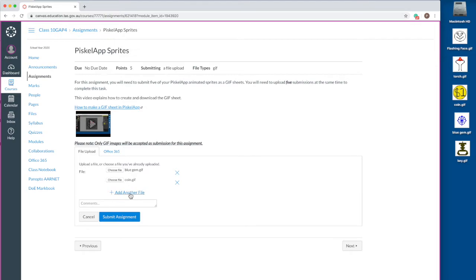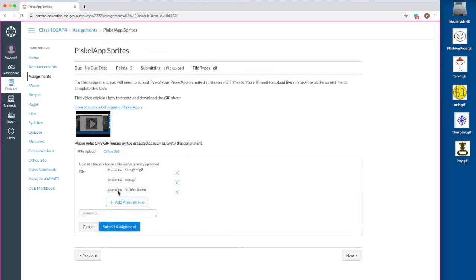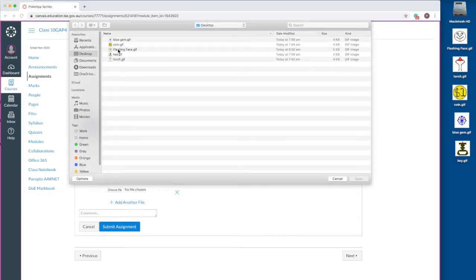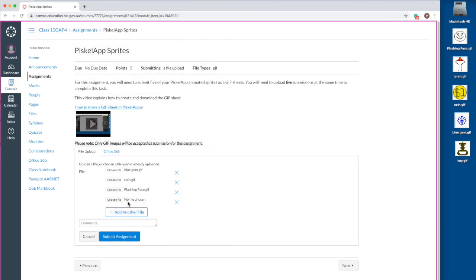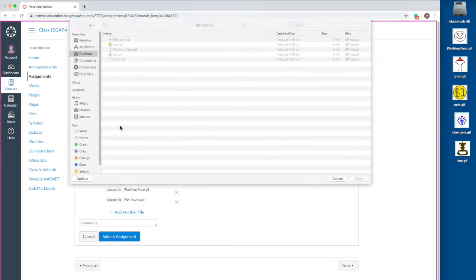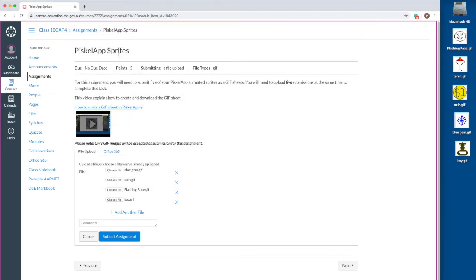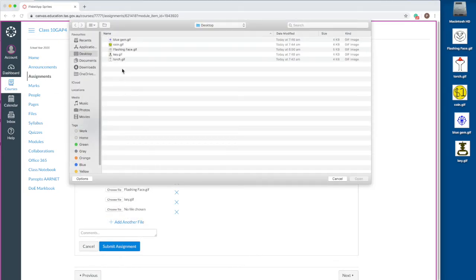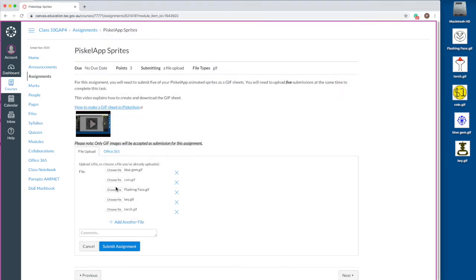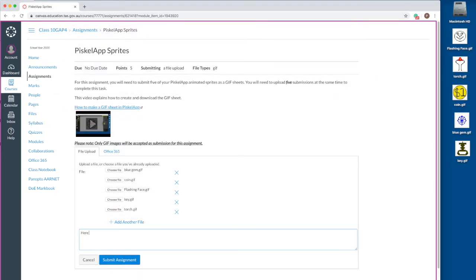Click the add another file link. Click the choose file button that has no file chosen next to it. In the file browser window, navigate to where your file is and double click the file you want to upload. Repeat this process until you have attached all the files you need to submit.